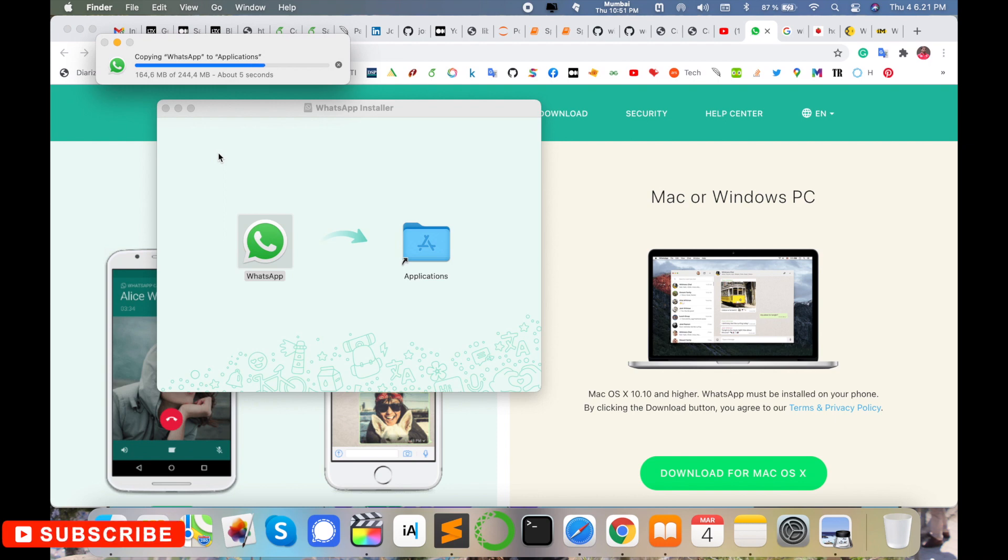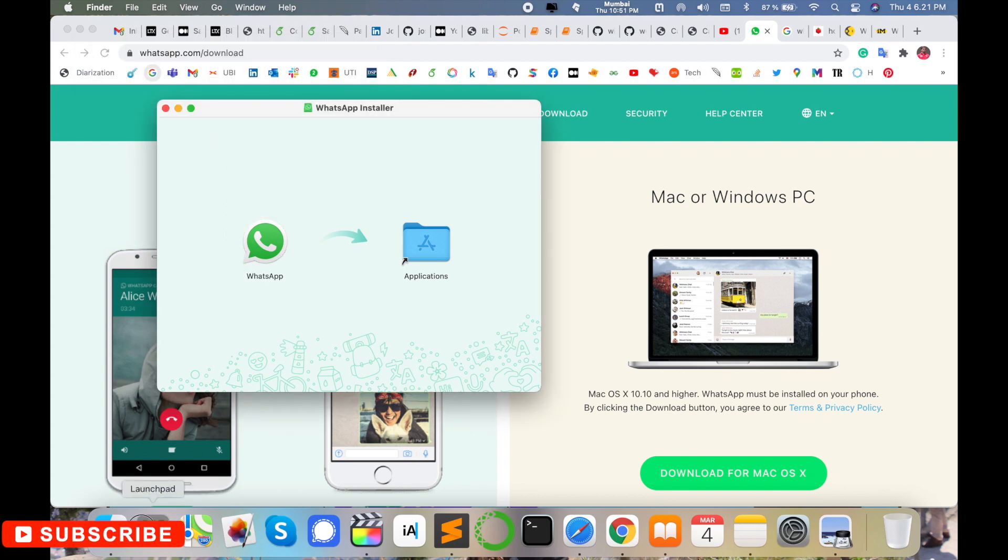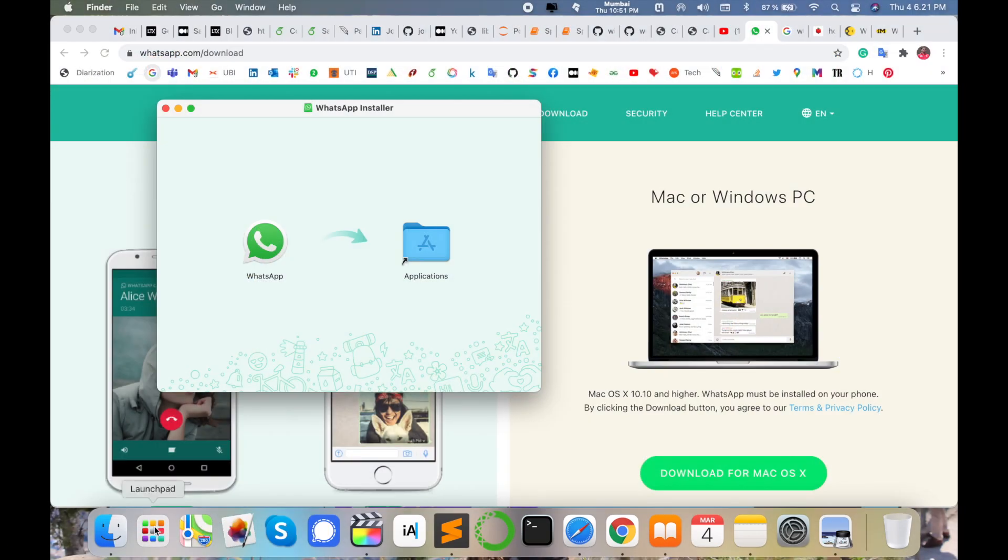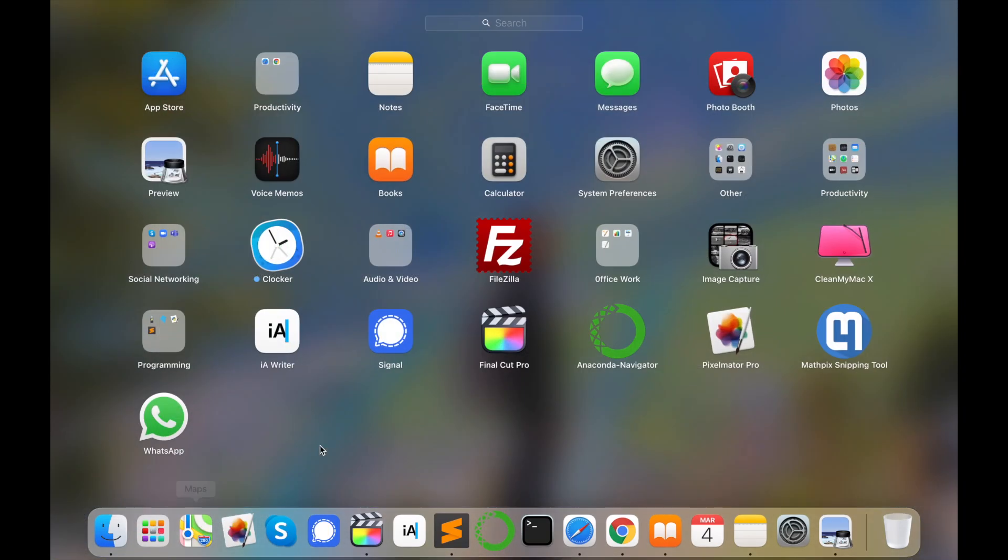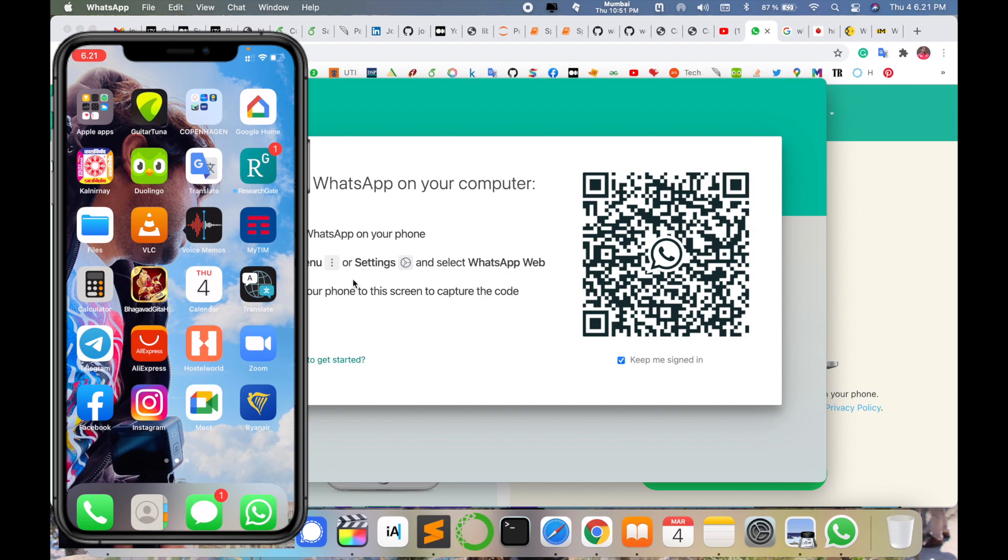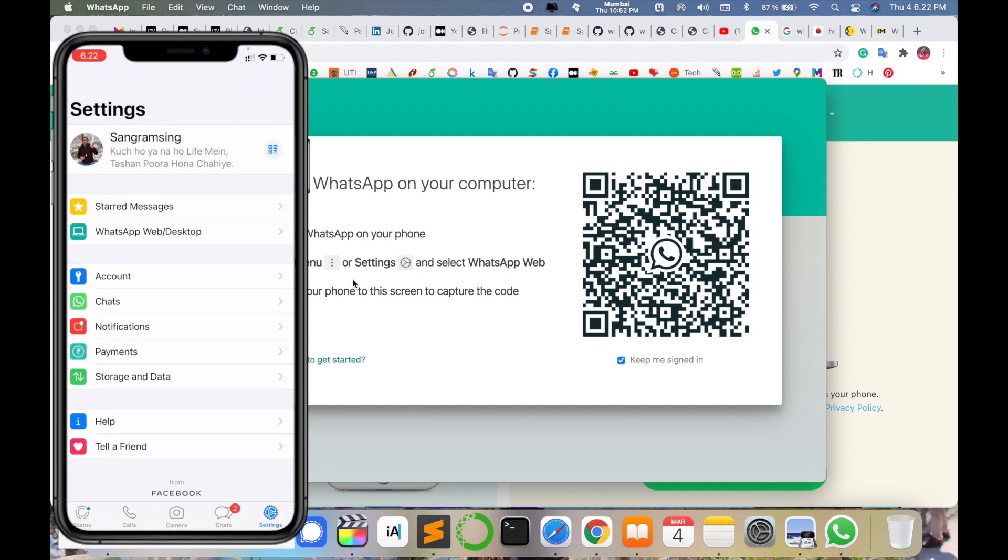After finishing the drag and drop installation, just simply see here in your Launchpad and the WhatsApp application is displayed here. Now time to open your WhatsApp application on phone. This is my WhatsApp application.